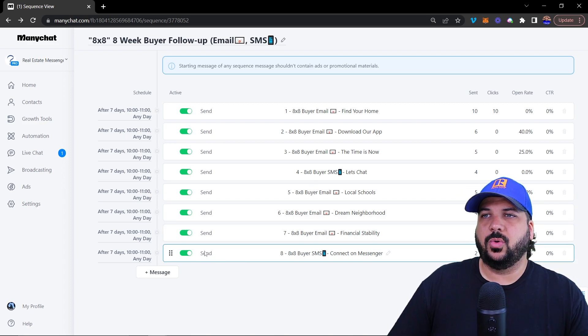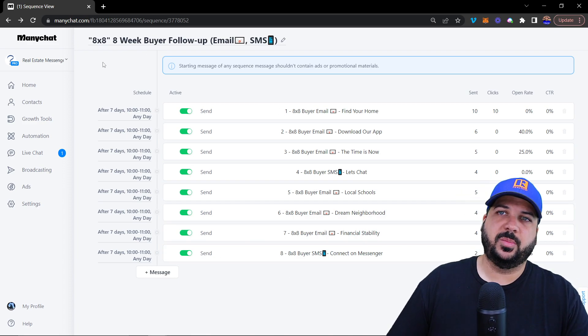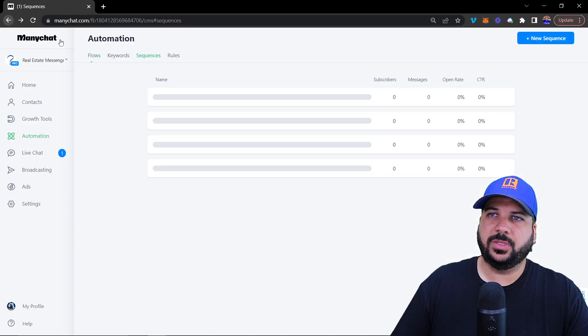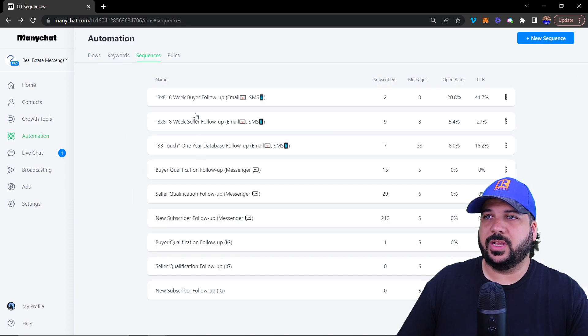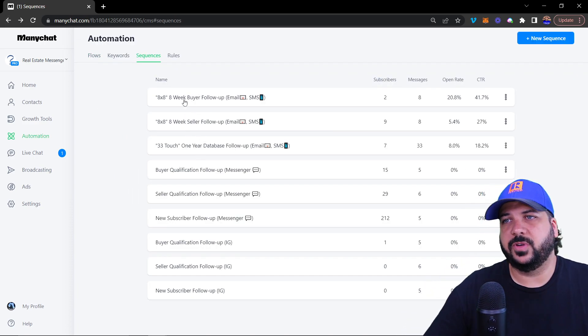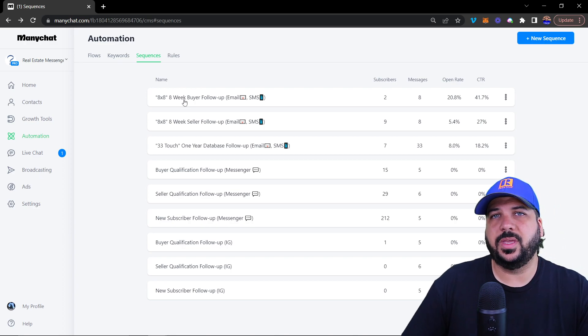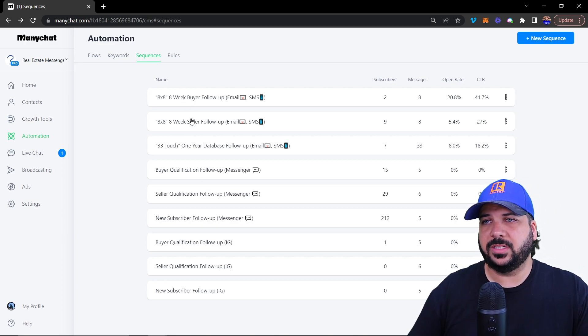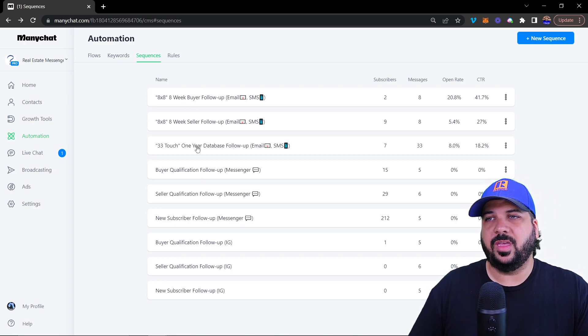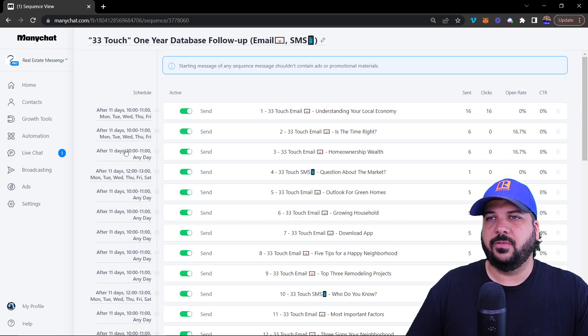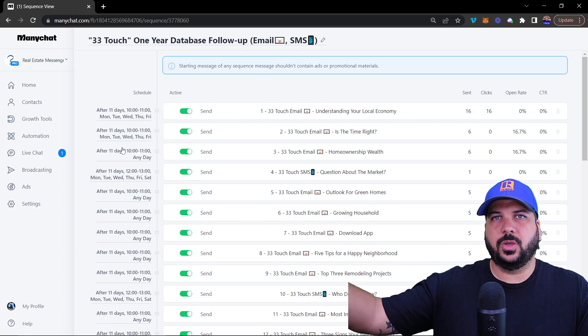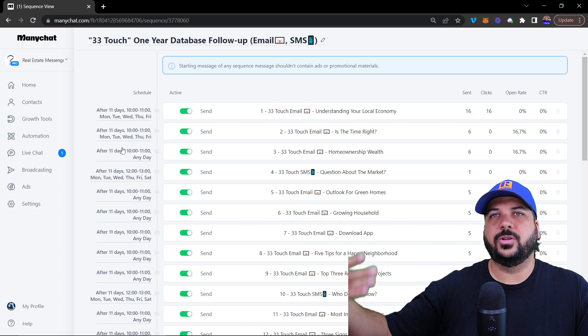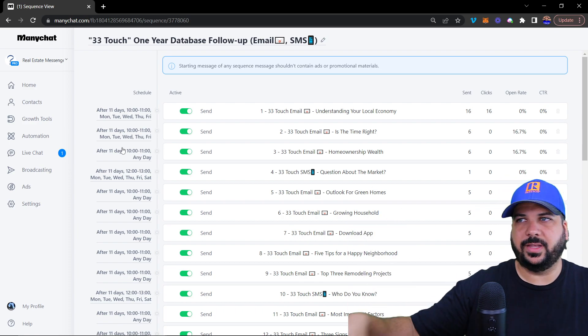What we do after this is we actually send them to another sequence, we send them to the 33 touch. So after the first one is going to be weekly for eight weeks.